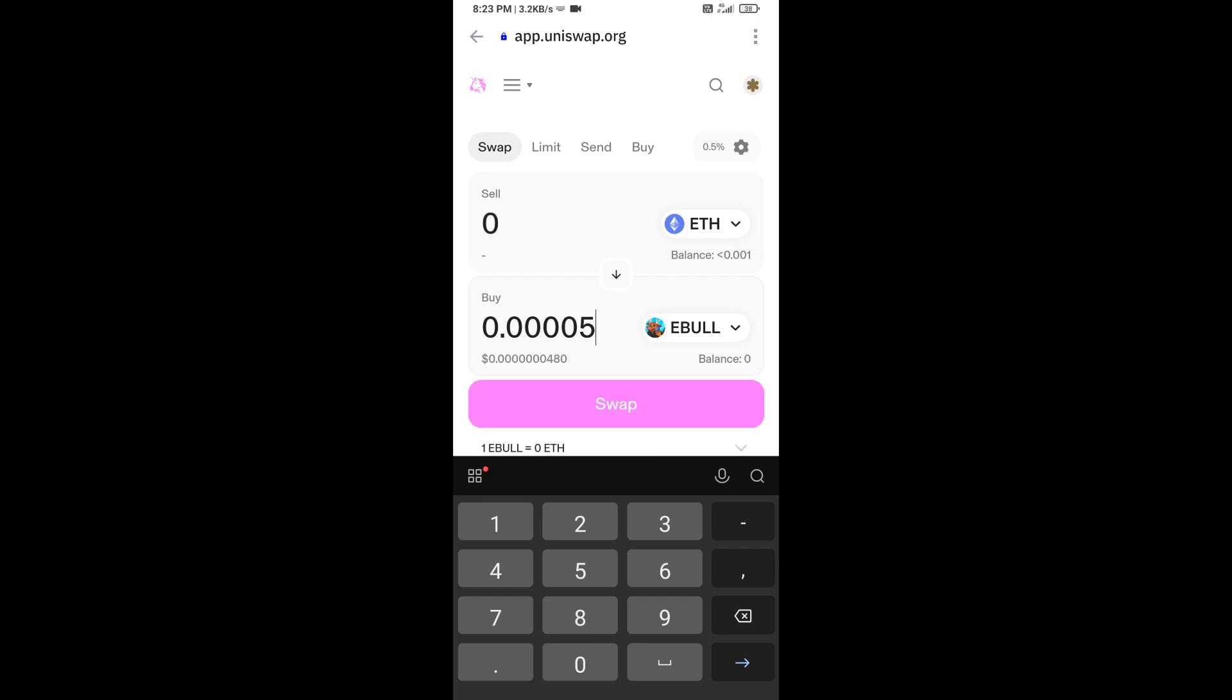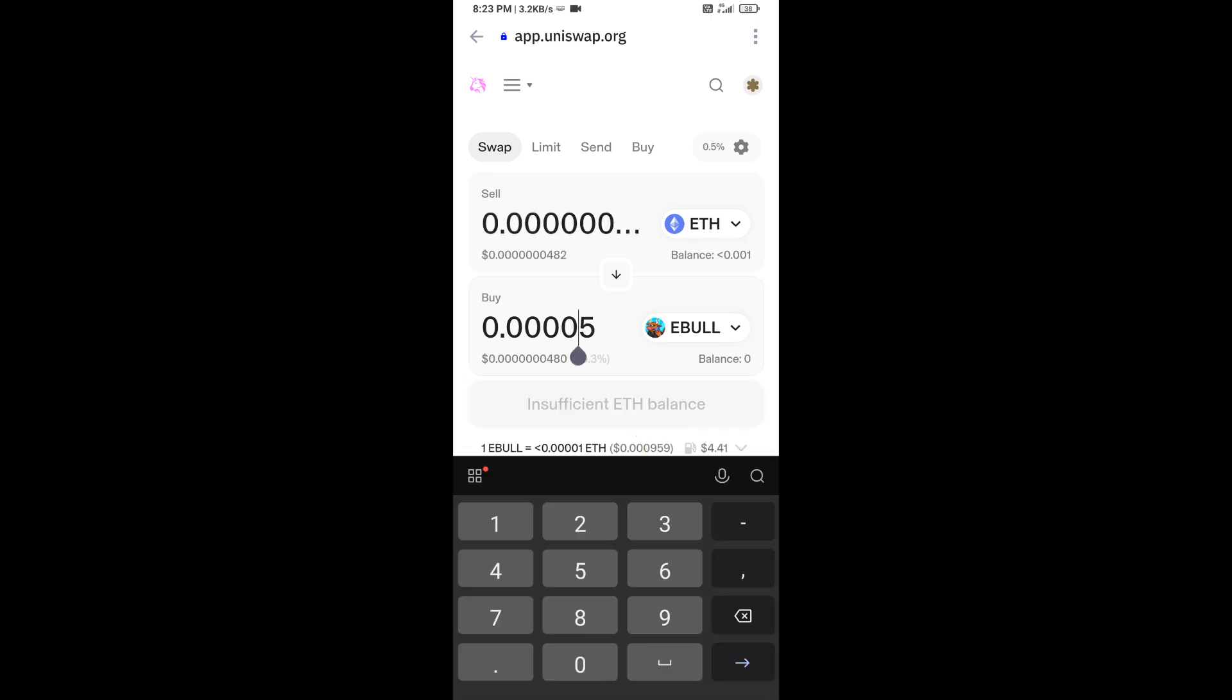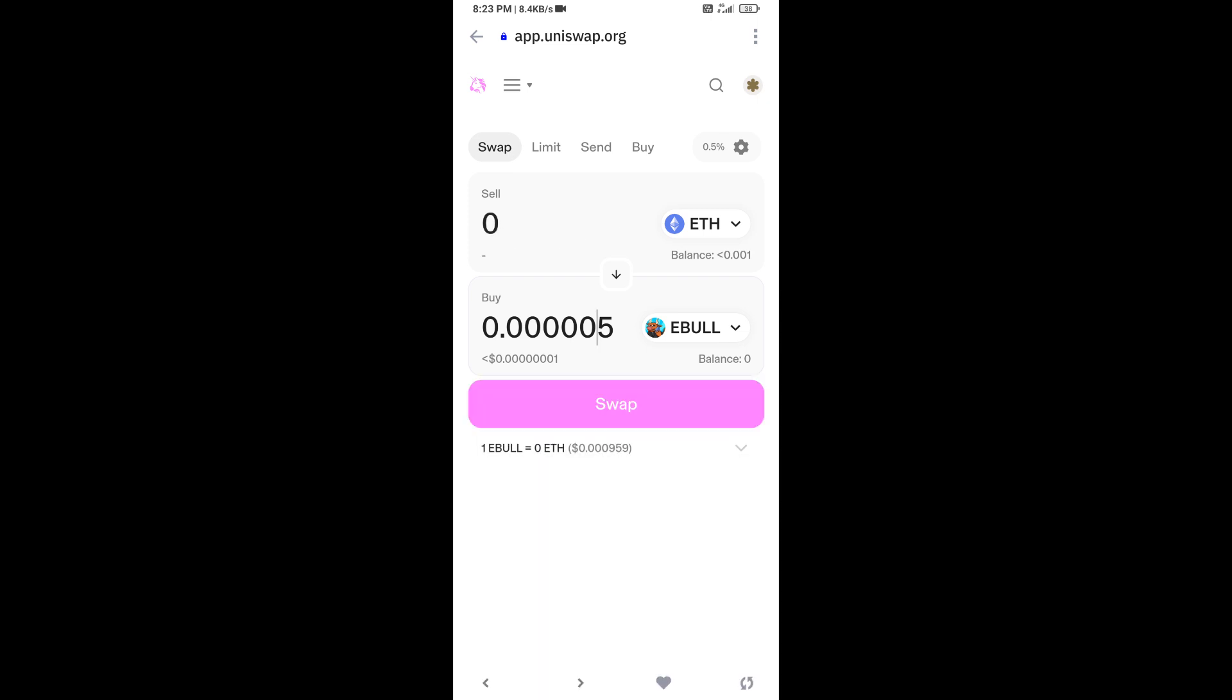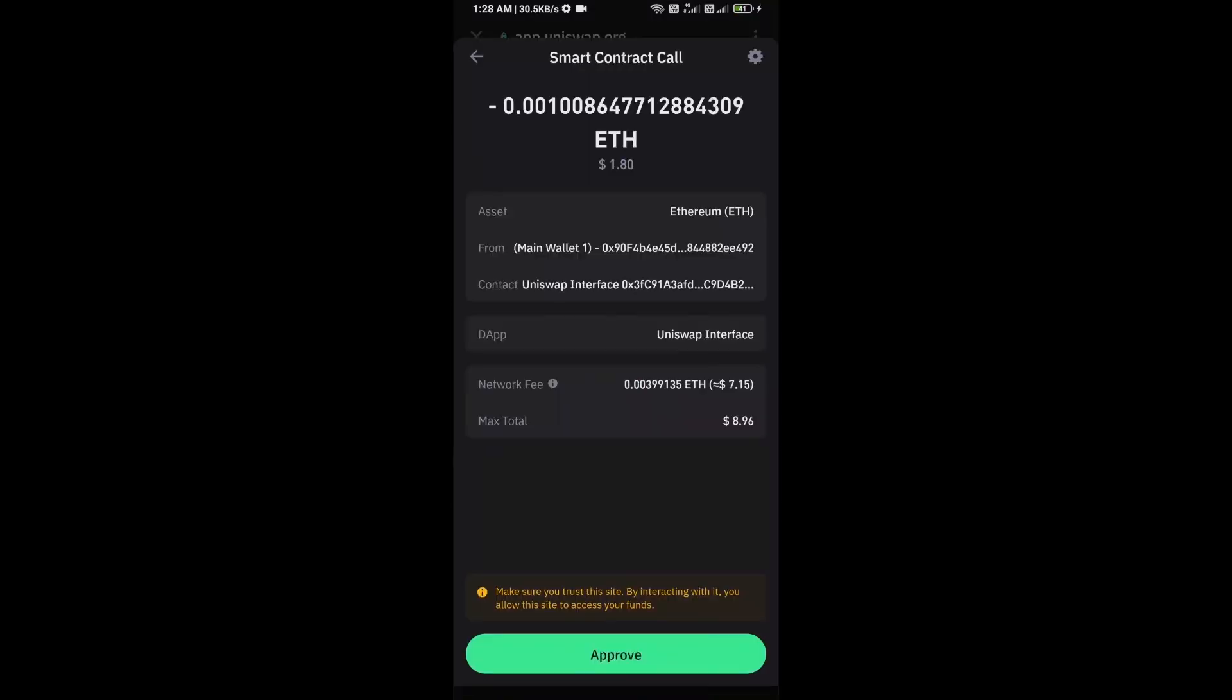Then click on swap. Here you can check transaction details. Click on confirm swap. You can check transaction details and network fee charges, then finally you will approve the transaction.